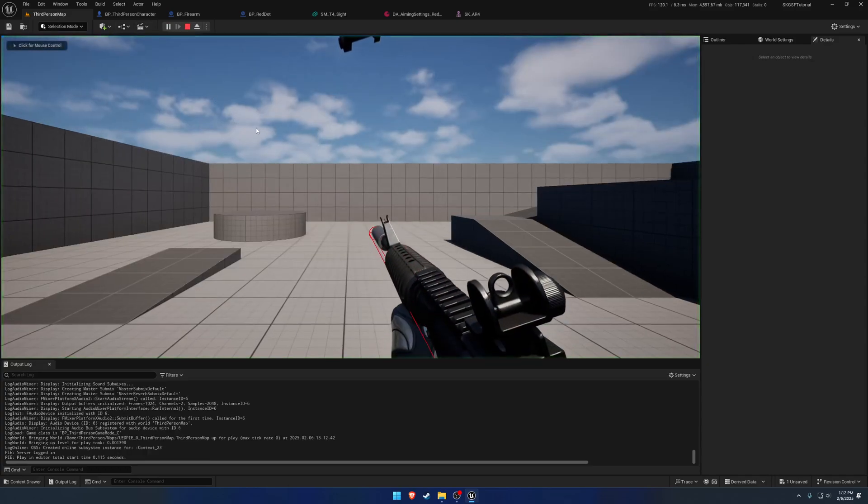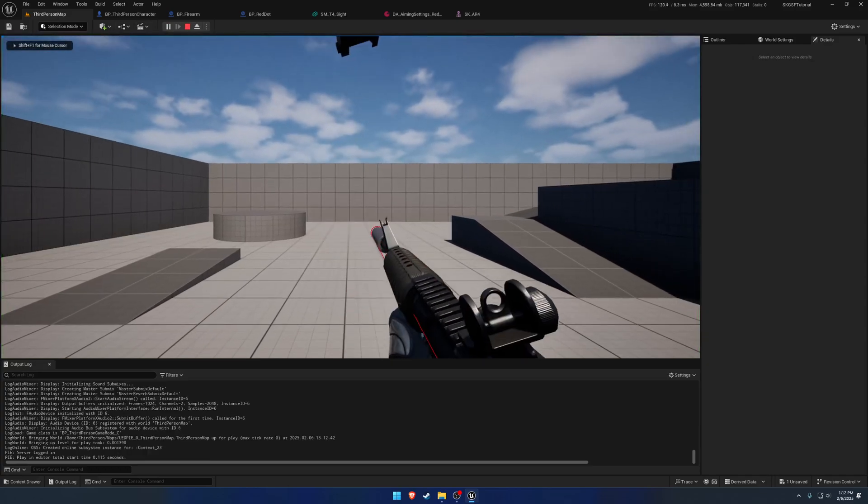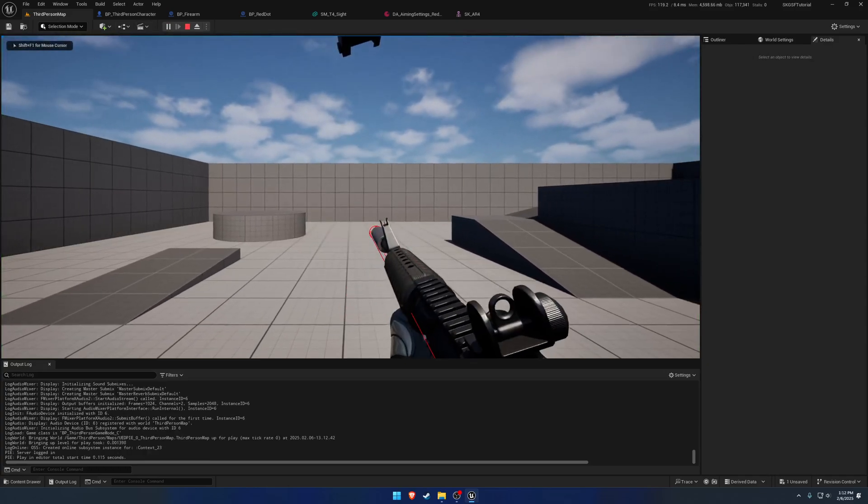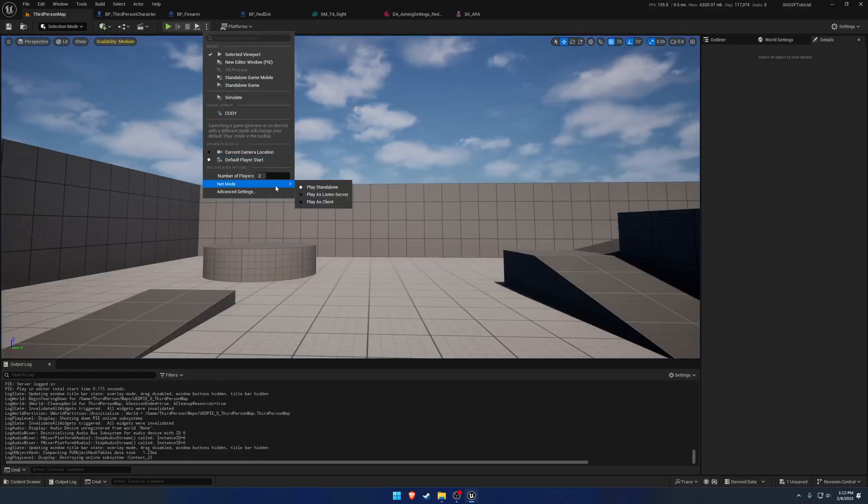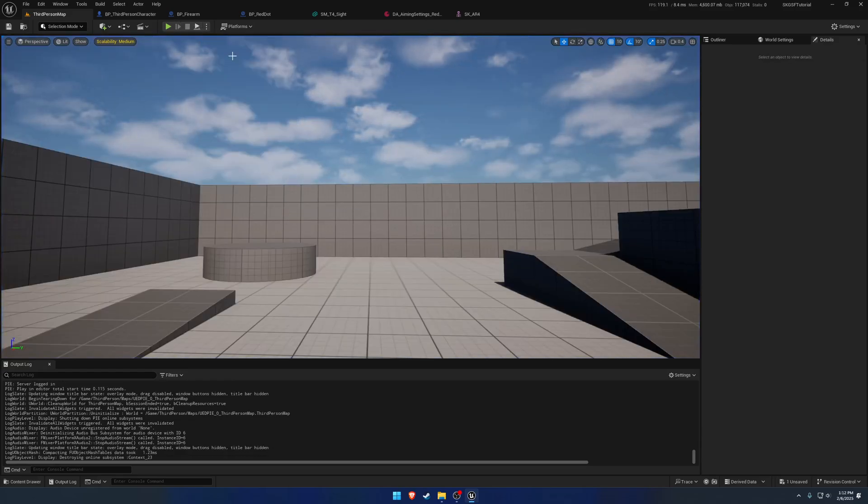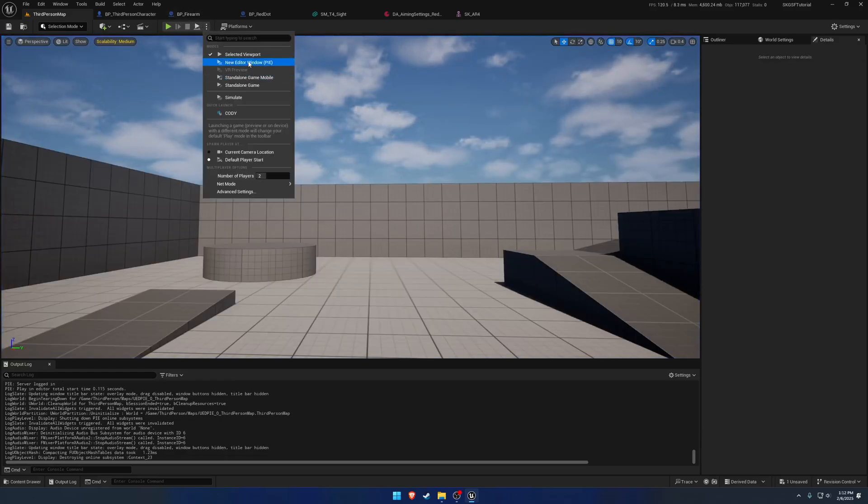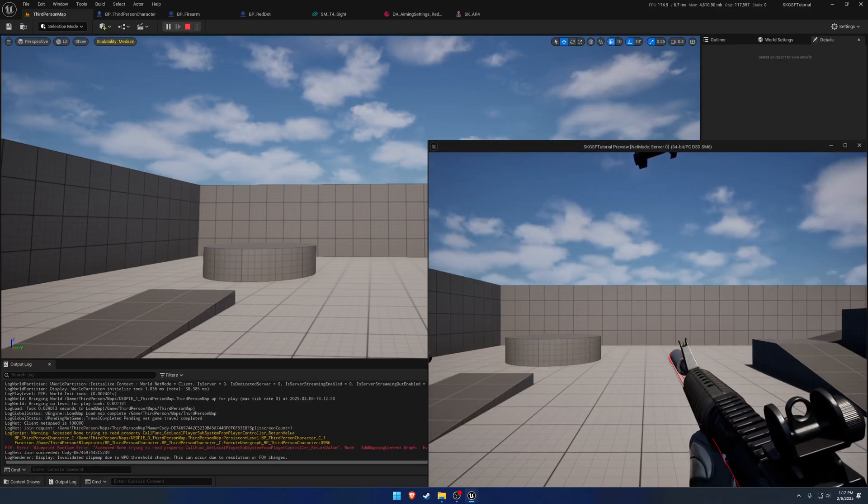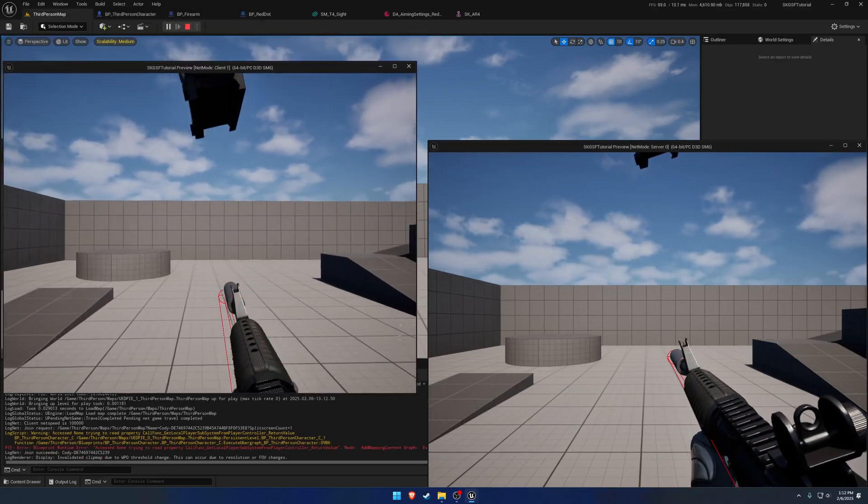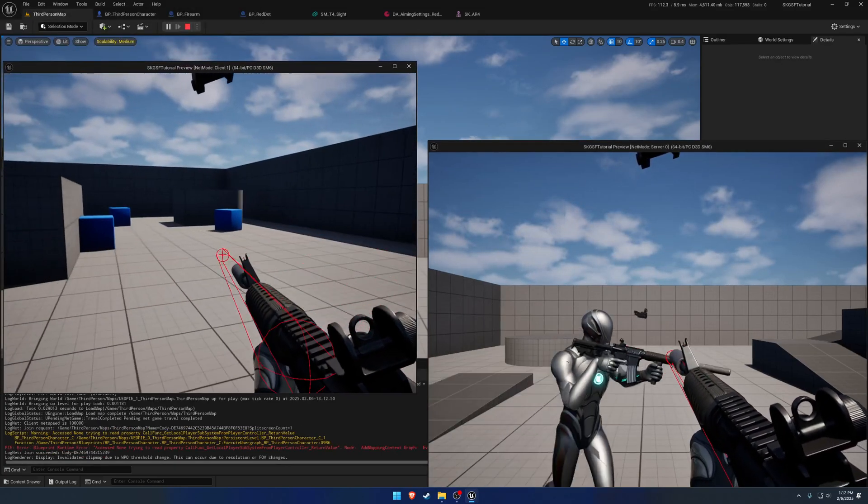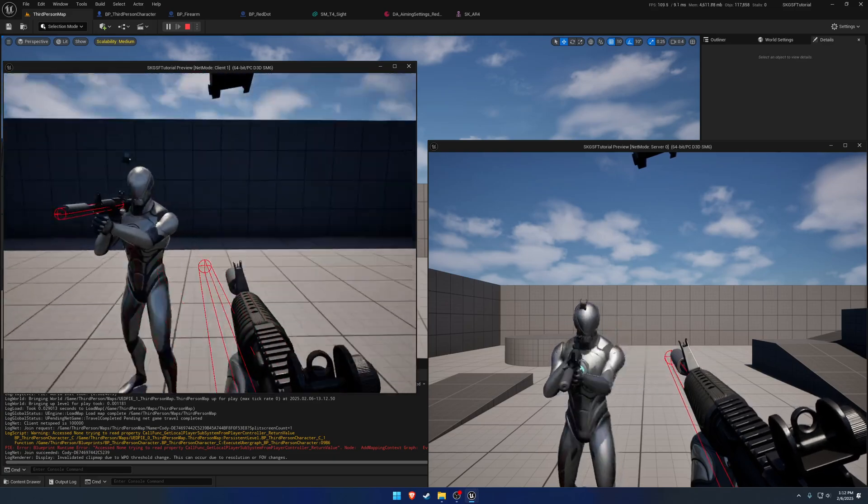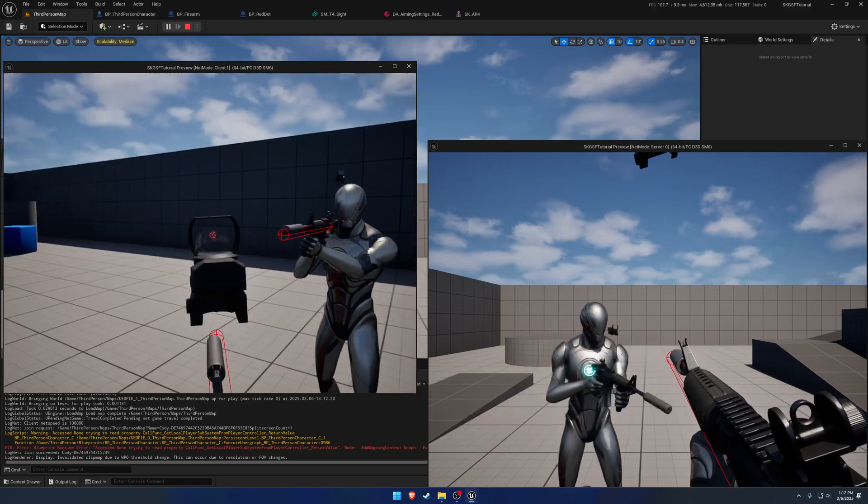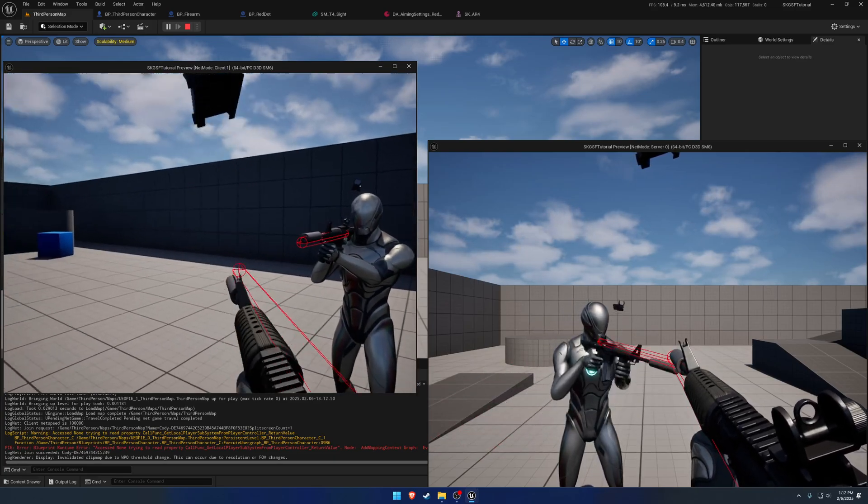So now, even though it's way up there, you still bring the firearm down to aim with it. So you can kind of see the result. Here, like so, you're still going to bring it down. So you aim with the optic.